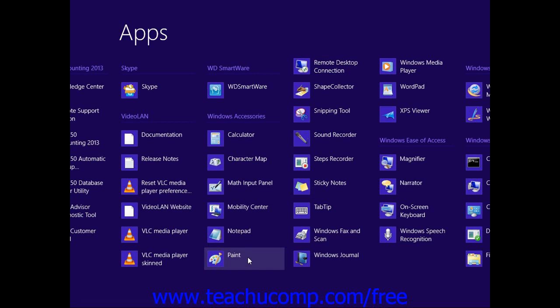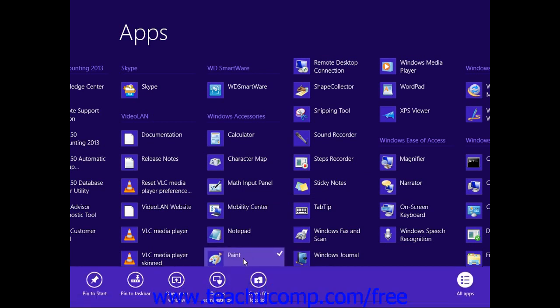You can click the App icon to start Paint. Or if you prefer, you can right-click the App icon, and then click either the Pin to Start or Pin to Taskbar buttons for the app.